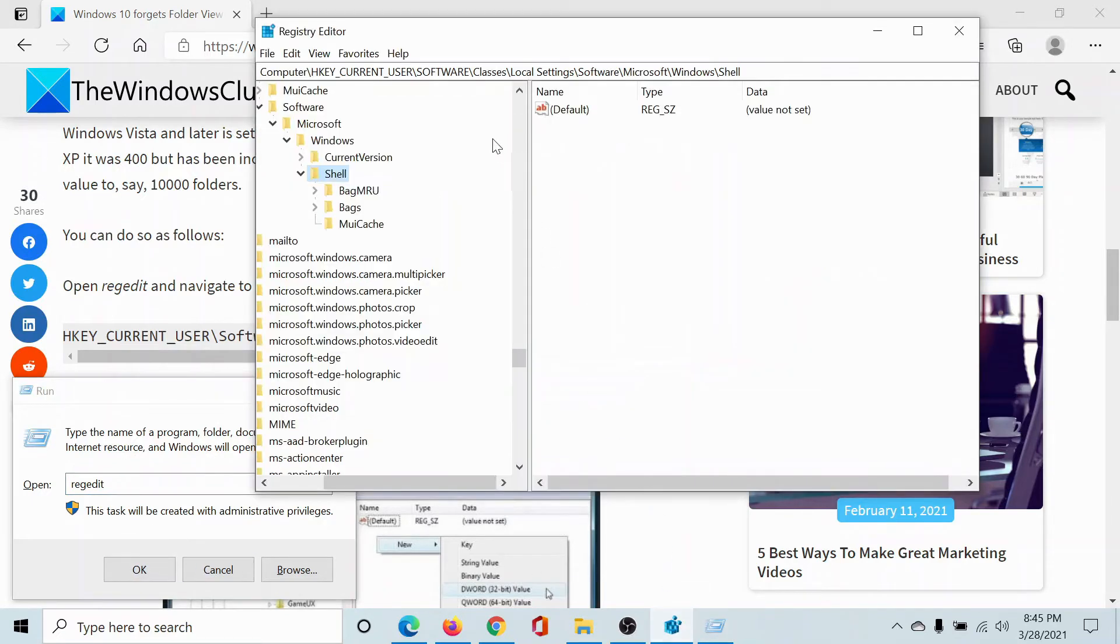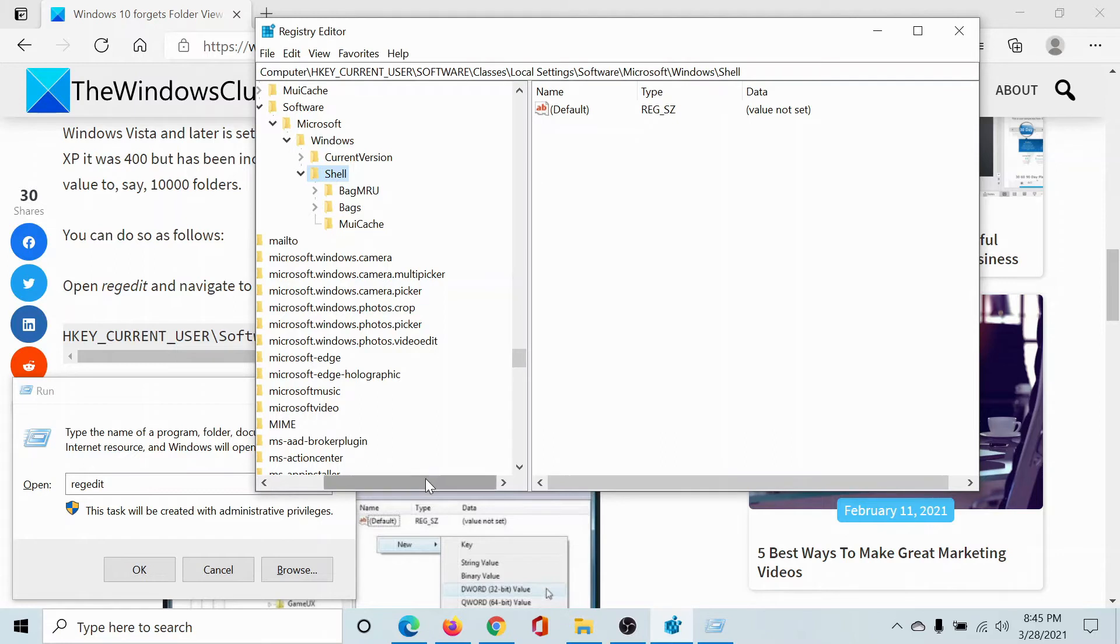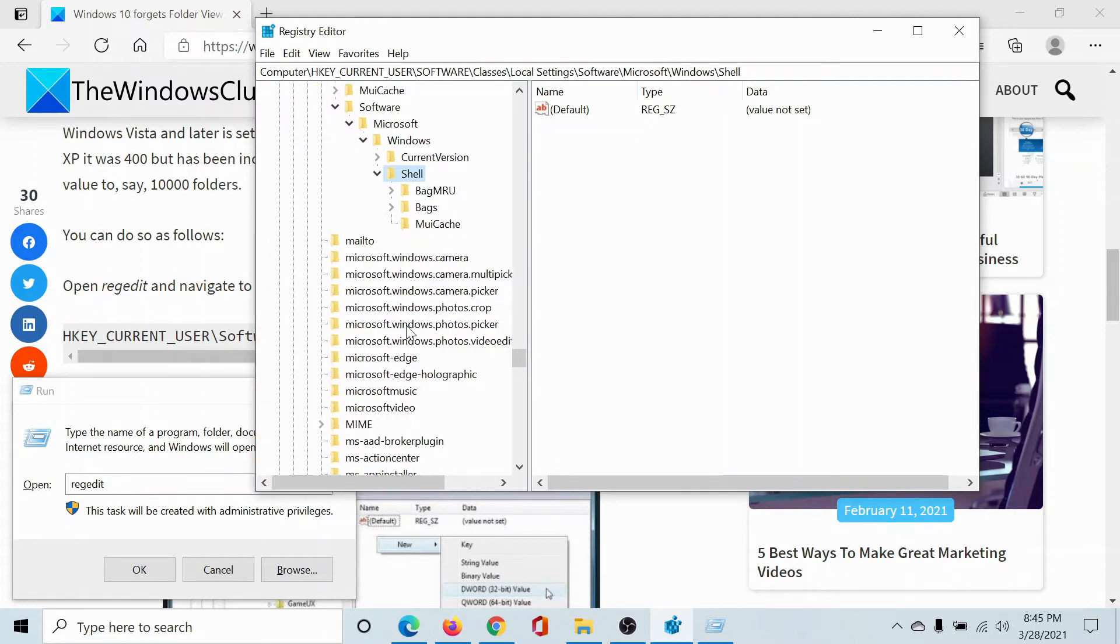To open the Registry Editor window, then go to the key HKEY_CURRENT_USER, Software, Classes, Local Settings, Software, Microsoft, Windows, Shell. Now under this key you already have a key called BagMRU, so don't confuse with it.